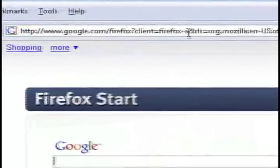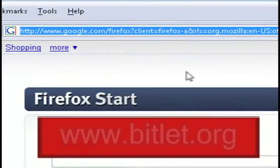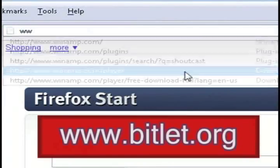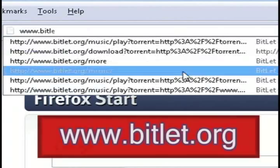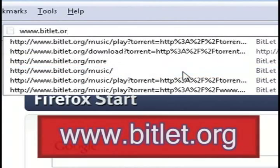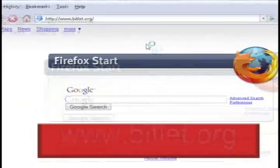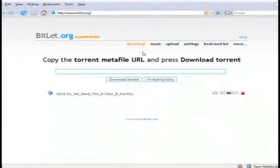The first thing that you'll want to do is go to bit.let.org. This website helps you upload and download as well as stream torrent files.